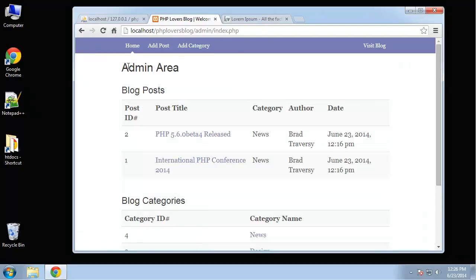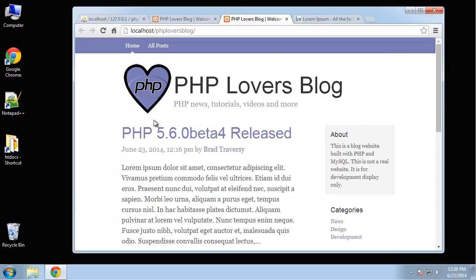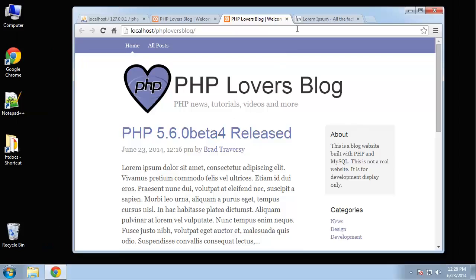So basic CRUD operations. Create, read, update, and delete. And then we have this visit blog, which just takes us to the front end. So that's what we'll be building in this chapter.